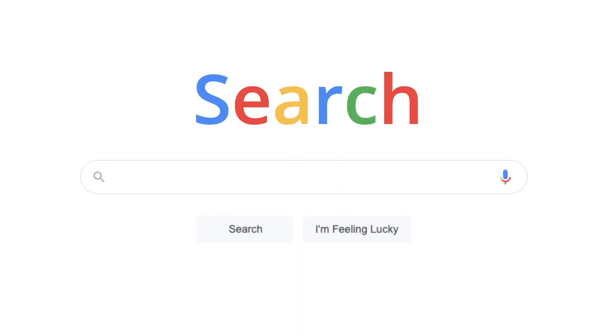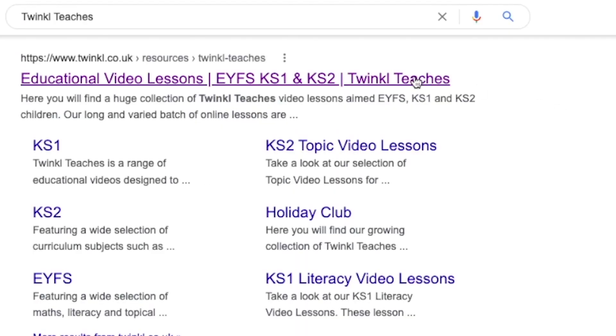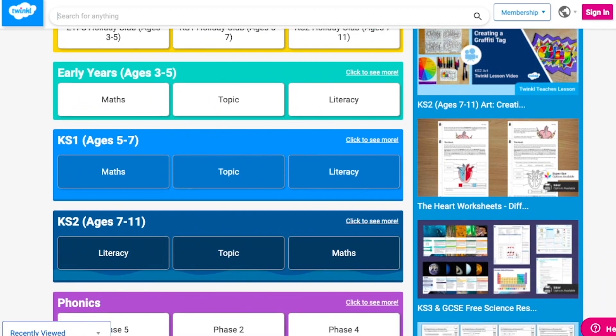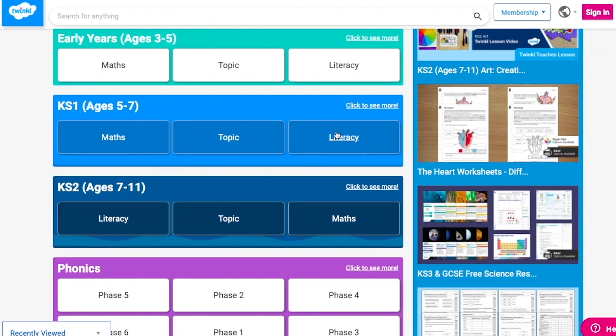All of our Twinkl teachers' lessons are taught by qualified teachers, so they're perfect for use at home, at school, or wherever else your child does their learning. To watch our lesson videos, simply search for Twinkl teachers before selecting your subject and key stage.